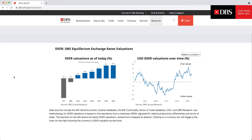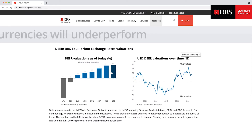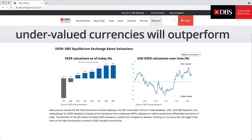Misalignments from our DEAR fair values will eventually narrow, but this process is more observable over the long-term than the short-term. We estimate that DEAR misalignments tend to narrow by half over a 3-4 year period. Currencies that are expensive compared to their DEAR fair value should underperform over time, and those that are cheap relative to their DEAR fair value are expected to outperform.